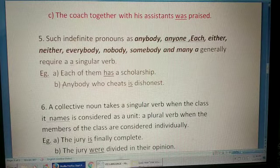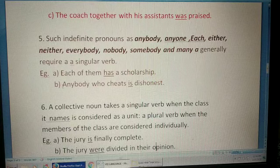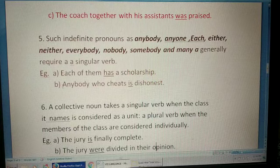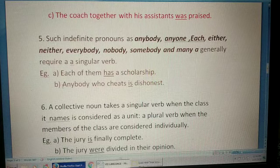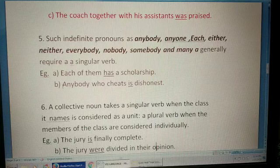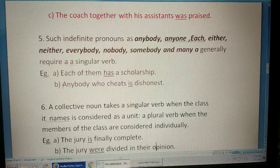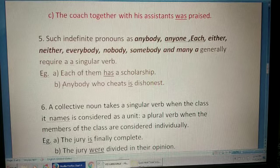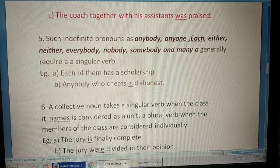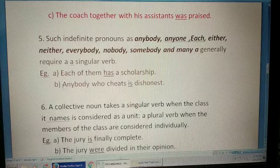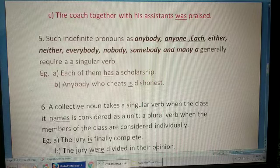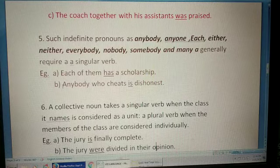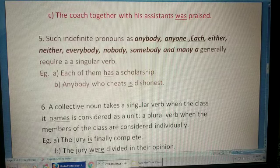Indefinite pronouns such as 'anybody,' 'anyone,' 'each,' 'either,' 'neither,' 'everybody,' 'nobody,' 'somebody,' and 'many a' generally require a singular verb. For example: 'Each of them has a scholarship'; 'Anybody who cheats is dishonest.'